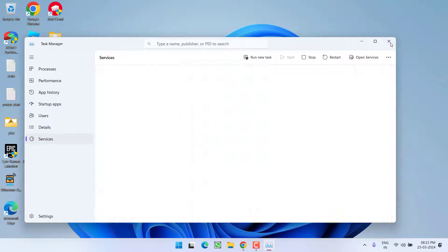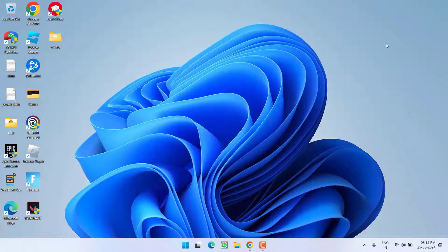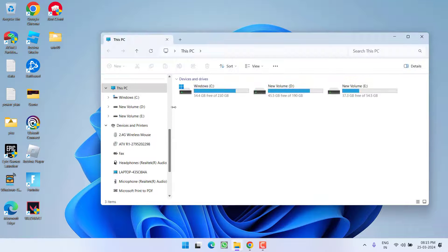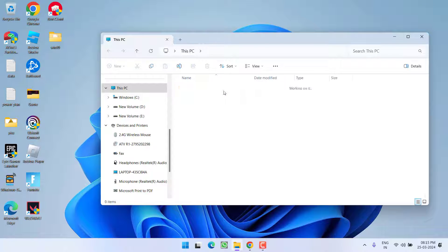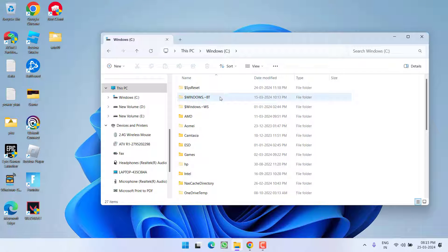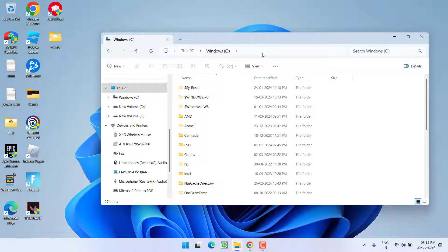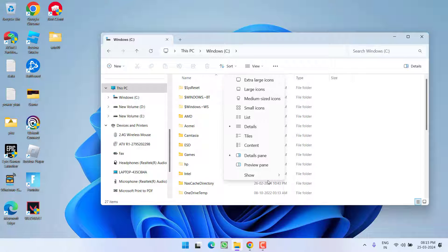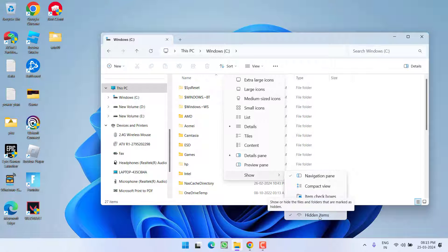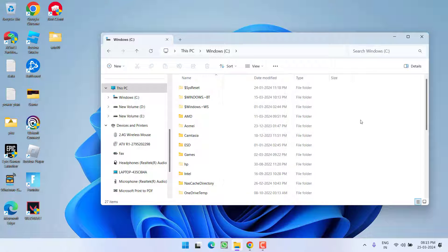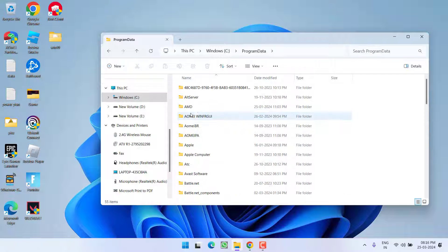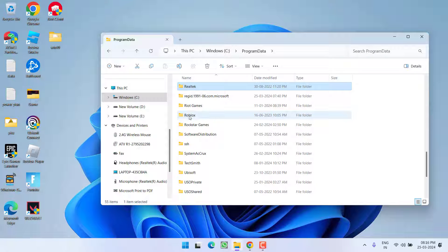If this doesn't work, proceed with the next step. Head over to This PC, C drive. Before proceeding, make sure to show hidden items by clicking the View tab and selecting Show, then choose Hidden items. Press P to find Program Data and open the folder.